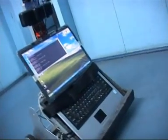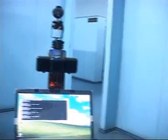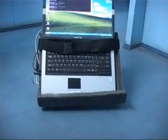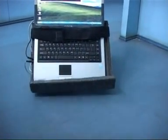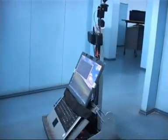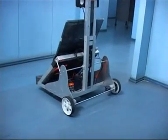[Operator]: Please turn right. [Robot]: Turn right. [Operator]: Please stop. [Robot]: I have stopped. [Operator]: Move forward. [Robot]: Moving forward. [Operator]: Please stop. [Robot]: I have stopped.